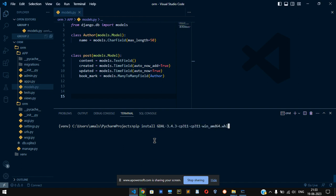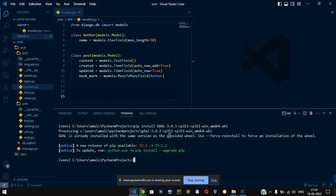So just type 'pip install' and that particular file, and click enter. Once you click enter, if it's not installed for you, it will get installed.